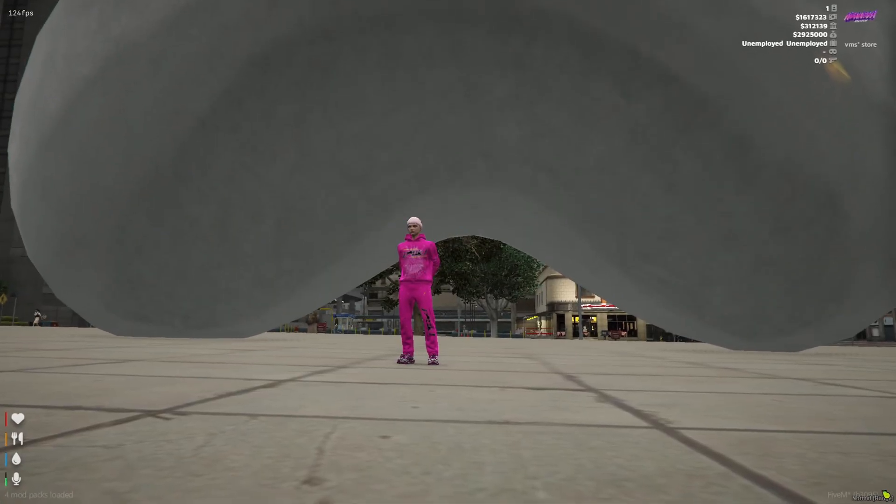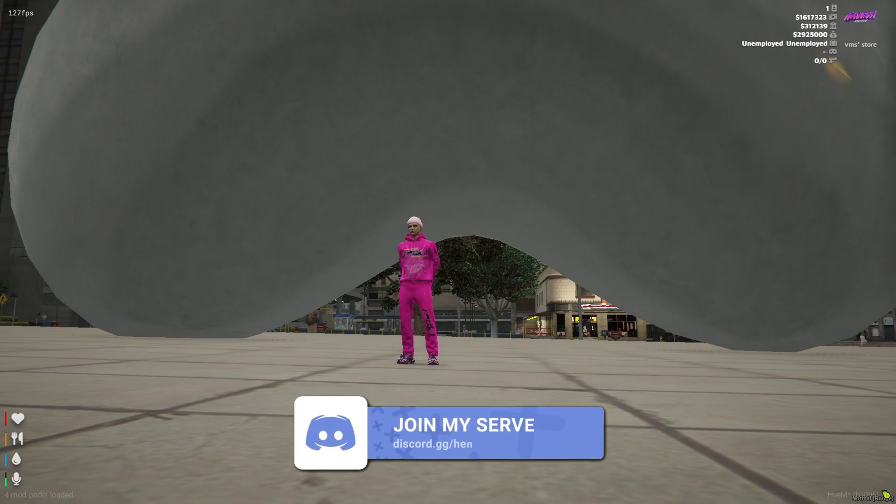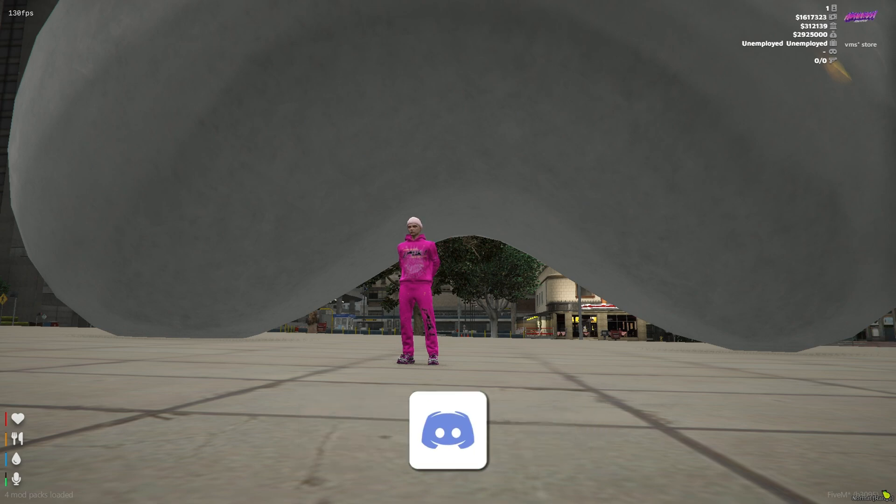Before the video starts, I want to say I officially have my own 5M server called Hennessy RP. If you want to check it out, it's going to be the first link in the description. Enjoy the video.